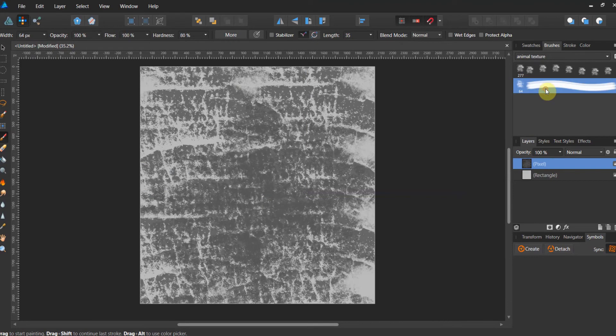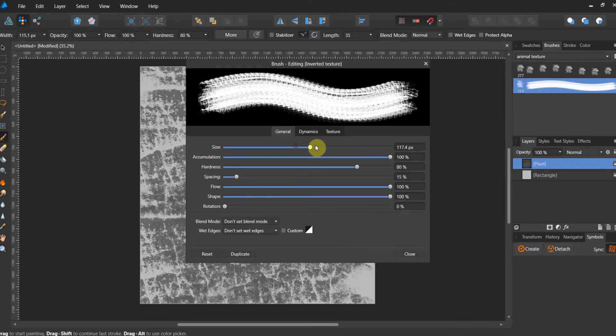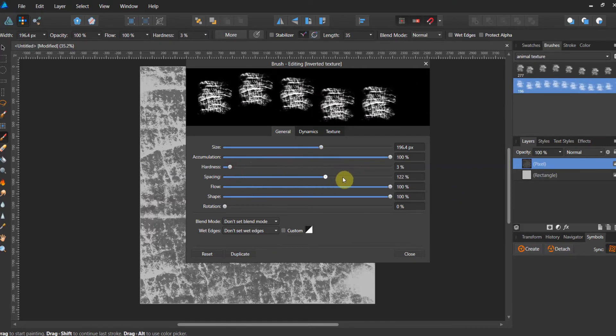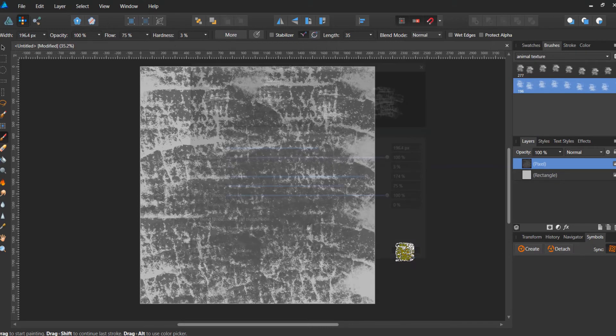And again, very similar settings. Crank the size up. Crank the hardness down. Crank the spacing up. Crank the flow down to about 80%. And go ahead and hit close.